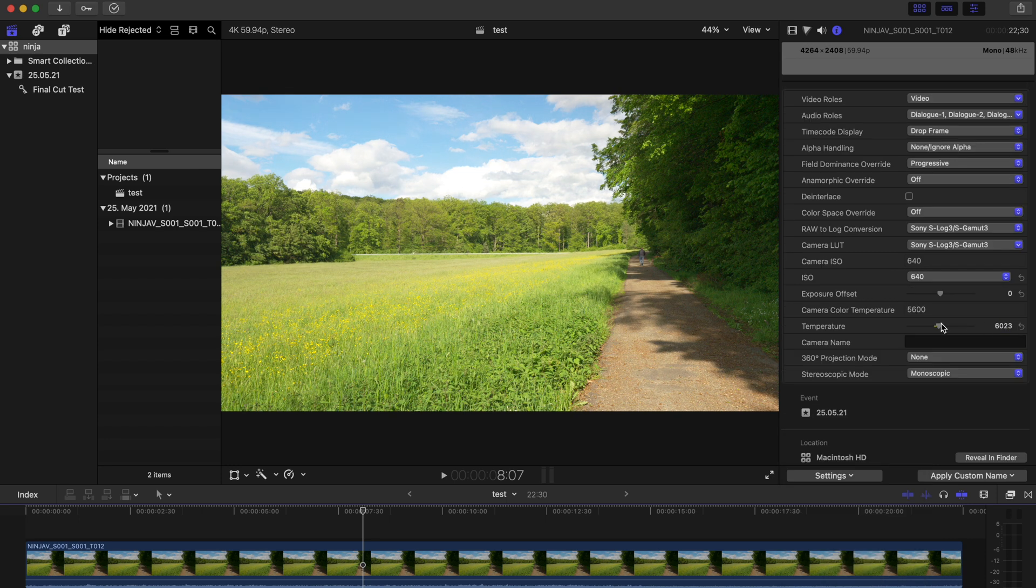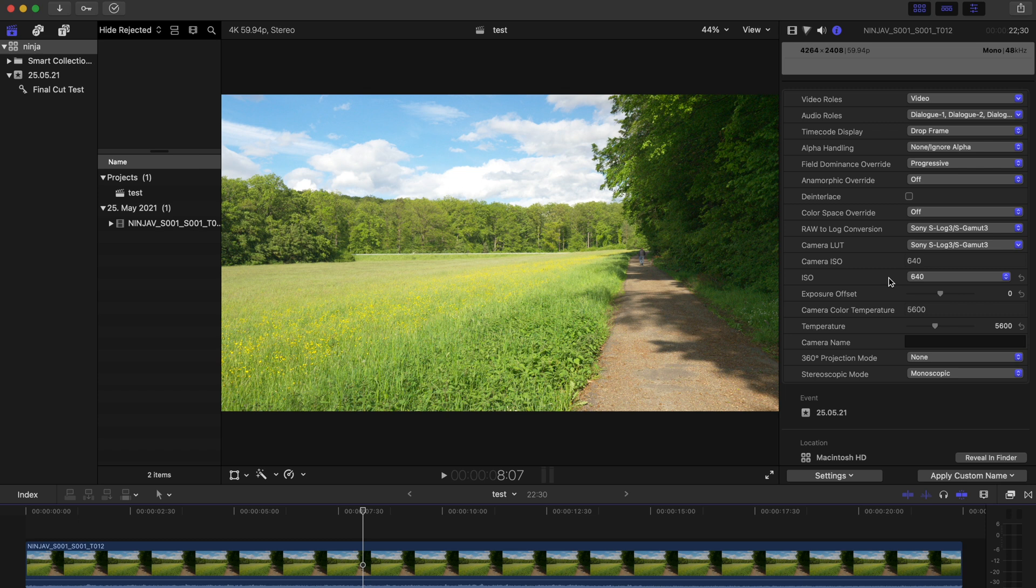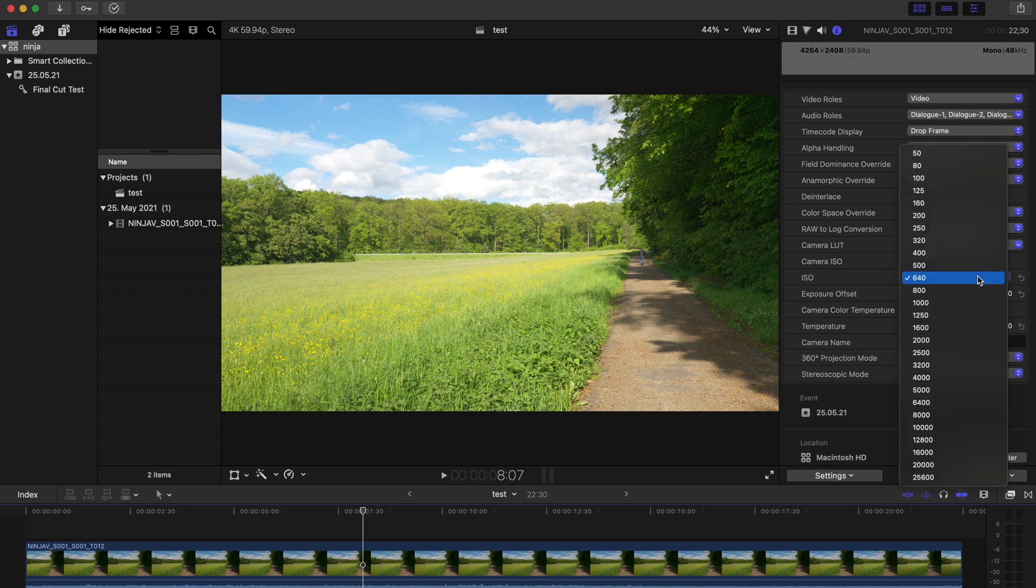As you can see, we are now able to see and adjust the white balance with the Temperature Regulator and also select a different ISO from the menu.